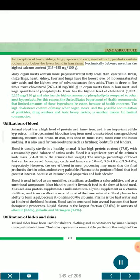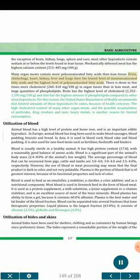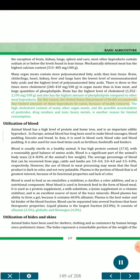With the exception of brain, kidney, lungs, spleen and ears, most other by-products contain sodium at or below the levels found in lean tissue. Mechanically deboned meat has the highest calcium content, 315–485 mg per 100 g. Many organ meats contain more polyunsaturated fatty acids than lean tissue. Brain, chitterlings, heart, kidney, liver and lungs have the lowest level of monounsaturated fatty acids and the highest level of polyunsaturated fatty acids. There is 3–5 times more cholesterol, 260–410 mg per 100 g, in organ meats than in lean meat, and large quantities of phospholipids. Brain has the highest level of cholesterol, 1,352–2,195 mg per 100 g, and also has the highest amount of phospholipids. For this reason, the United States Department of Health recommends that limited amounts of these by-products be eaten, because of health concerns. The high cholesterol content of many organ meats, and the possible accumulation of pesticide, drug residues and toxic heavy metals, is another reason for limited consumption.